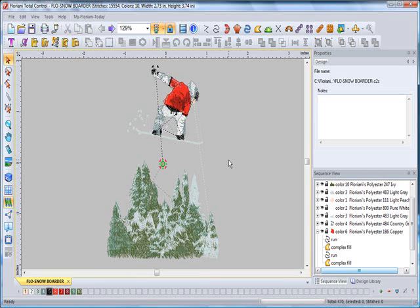Alright, let's talk about changing colors. Number one, using the color selector bar down here on the bottom left of the screen.